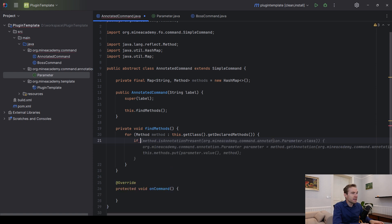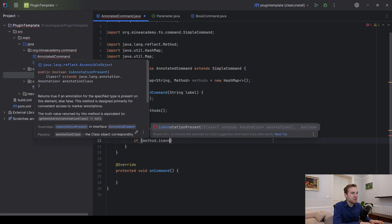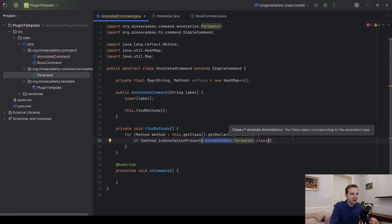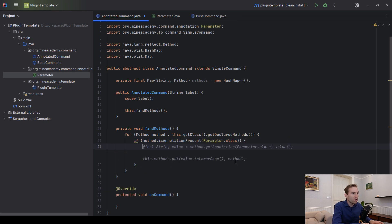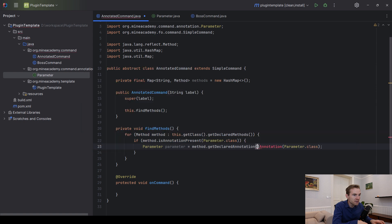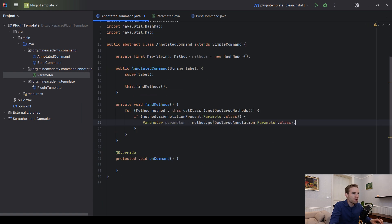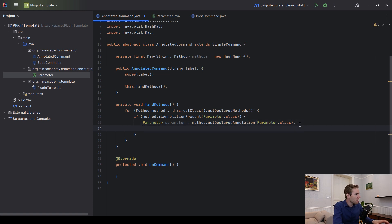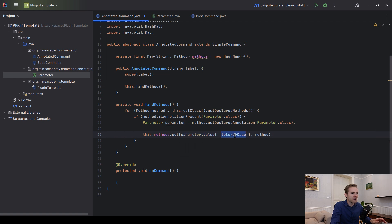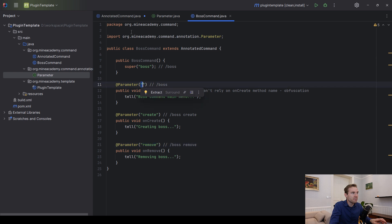Now that we have the methods, we can check if method.isAnnotationPresent(BetaMeter.class). If the annotation is present, we get the annotation instance: BetaMeter parameter = method.getAnnotation(BetaMeter.class) — either getAnnotation or getDeclaredAnnotation should work. Then we put the value into the methods map: the key is parameter.value() — which will be 'create', 'remove', or empty — and the value is the method itself.